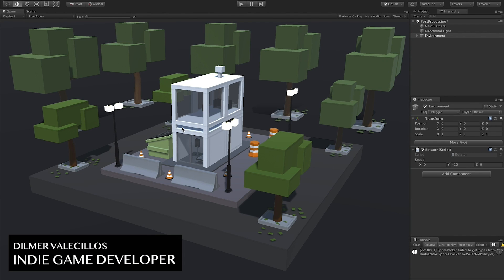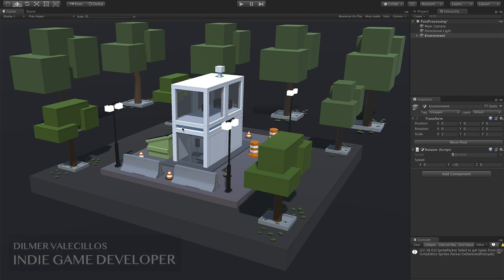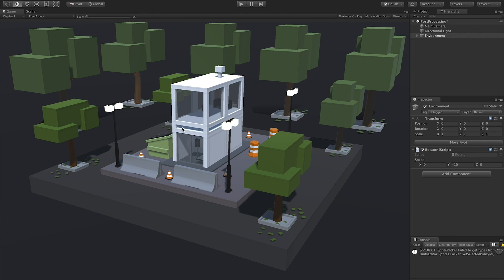Hey guys, how's it going? This is Dilmar again and welcome back to my channel. I'm pretty excited today because I'm going to be showing you and actually demonstrating how we can bring this scene to life. Right now it's actually pretty boring — there are no colors that come out and no post-processing effects that are applied.